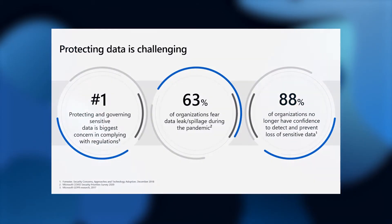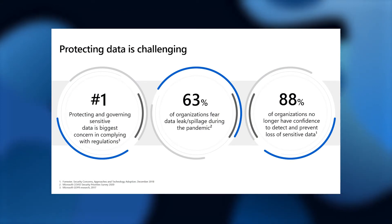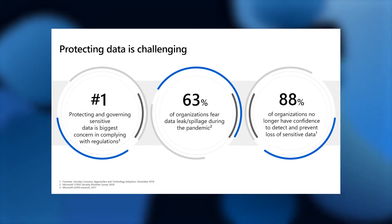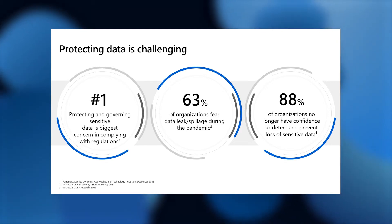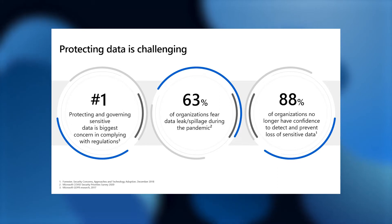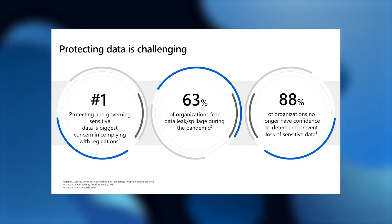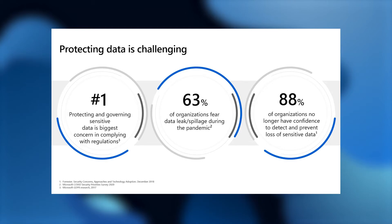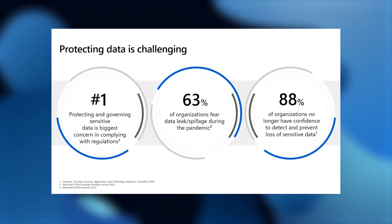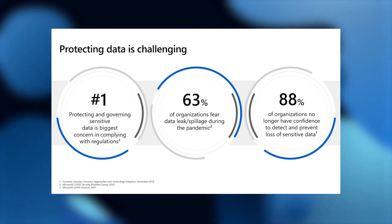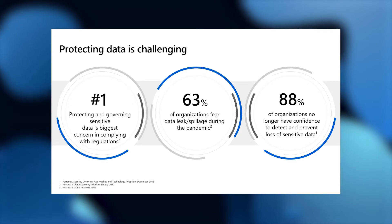I hardly need to belabor the fact that protecting sensitive data is a top priority for organizations today. The problem is just exacerbated by the fact that we're all in this remote work situation these days. Employees are working from their own devices, non-corporate managed locations, and that has just raised the level of concern that organizations have around data leakage.